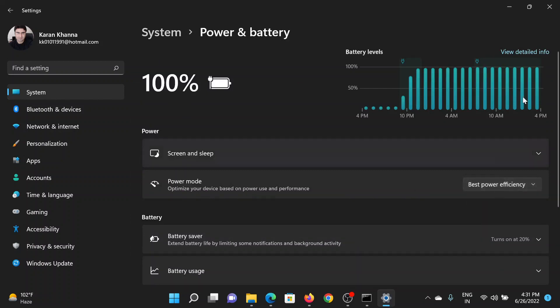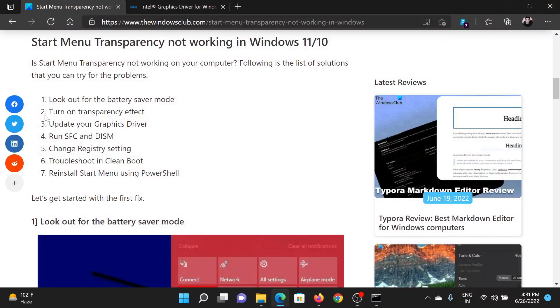Best Power Efficiency means that it is the battery saver mode. The next solution will be to turn on the transparency effect.